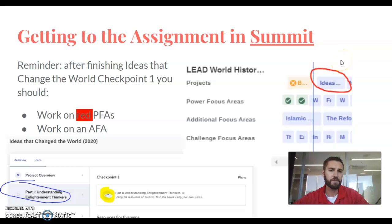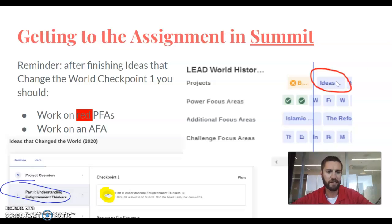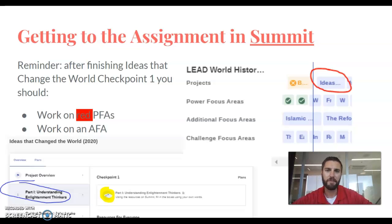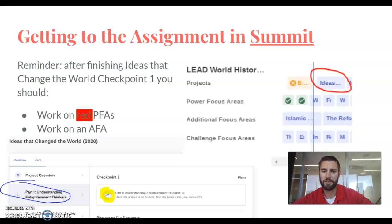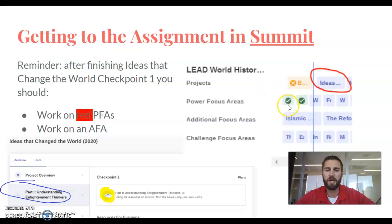So when you're ready to begin this project — we're done with the beliefs and practices project and we're going into the ideas that change the world project — you're going to need to click on the next one over. This is also a great time to remind you that according to the blue line of happiness and joy, you should be done with two of our PFAs already. The idea of PFAs is that you have a groundwork of information about the Enlightenment already as we go into this project. So when you finish up checkpoint one, if either of the first two power focus areas are red, that's a great opportunity to work on that.